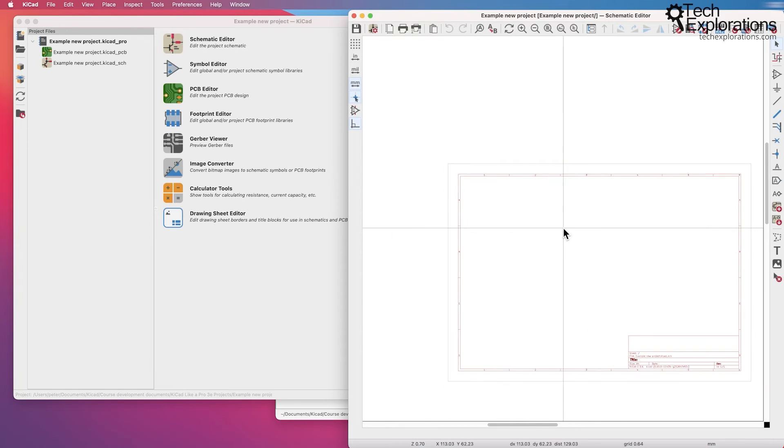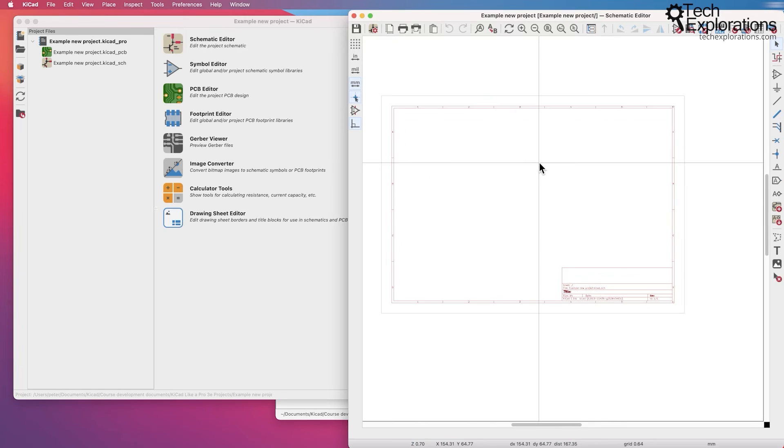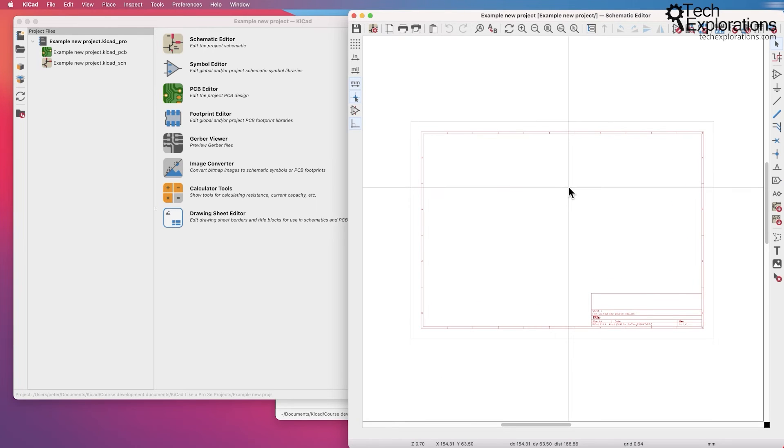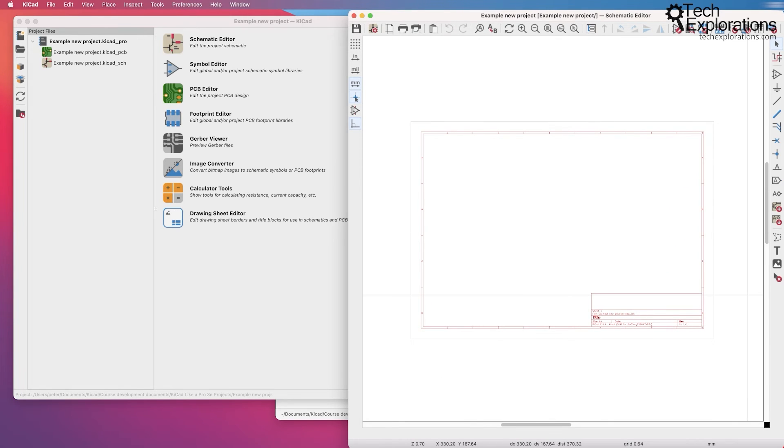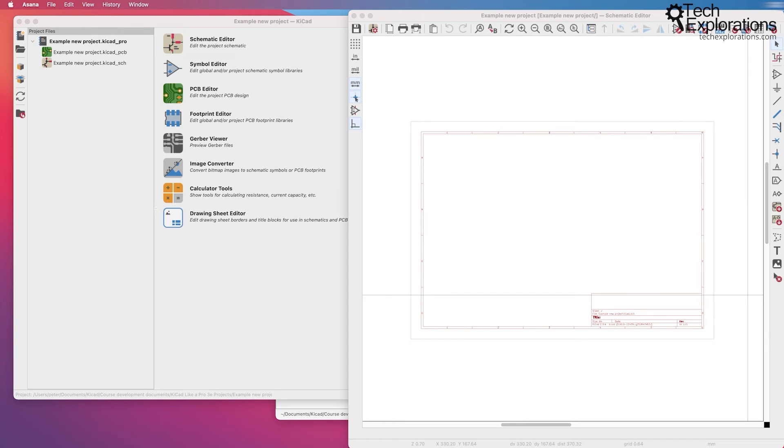So I'm going to stop here and I'm going to show you how to start working with the schematic editor in the next section, where we'll go through a very simple first project together.